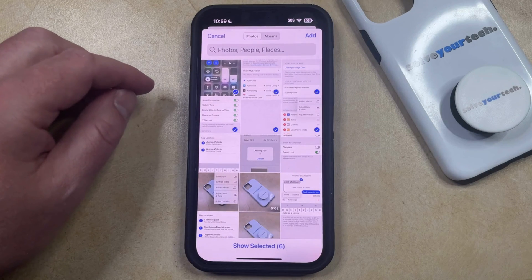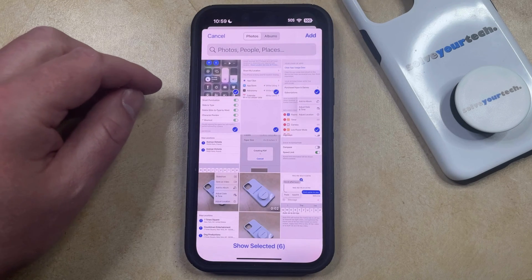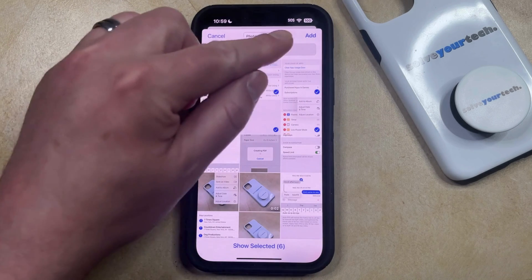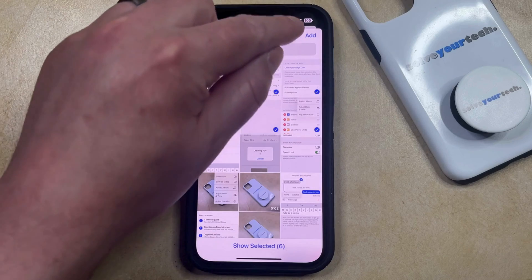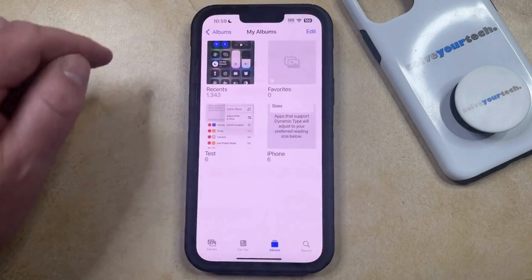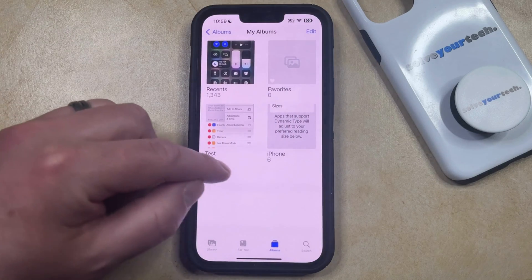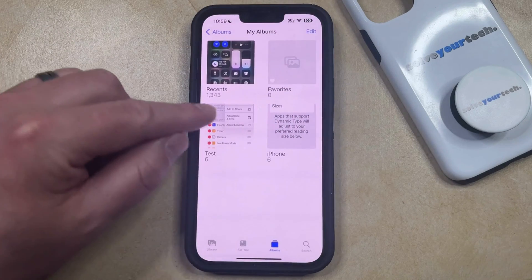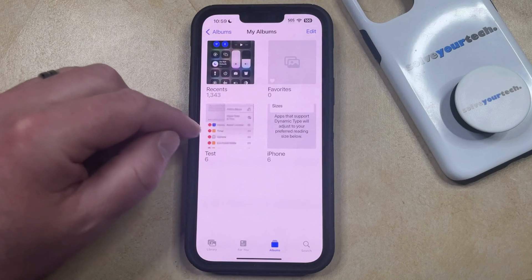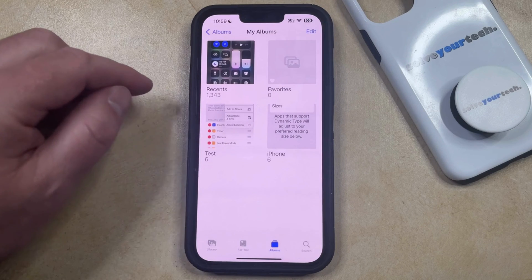Once you've selected all the pictures that you want to include in the album, you can tap the Add button at the top right corner of the screen, and then that's going to create the album where you'll be able to view the pictures that you've added.